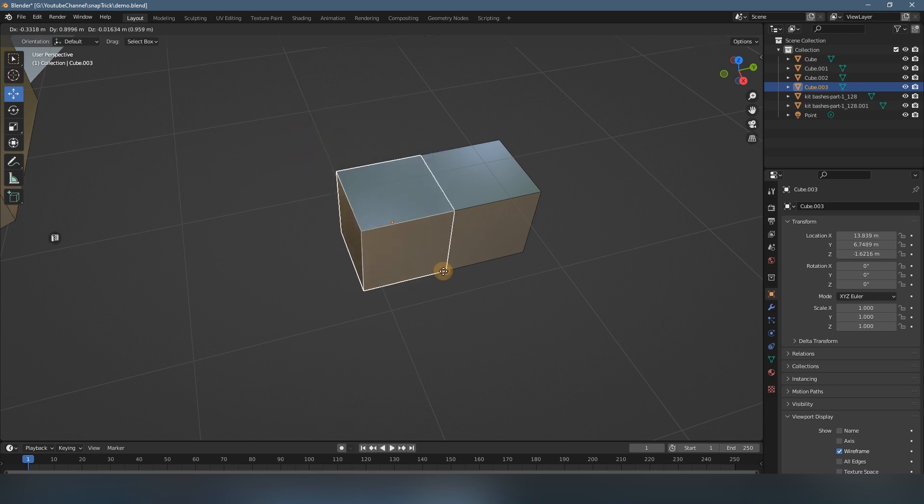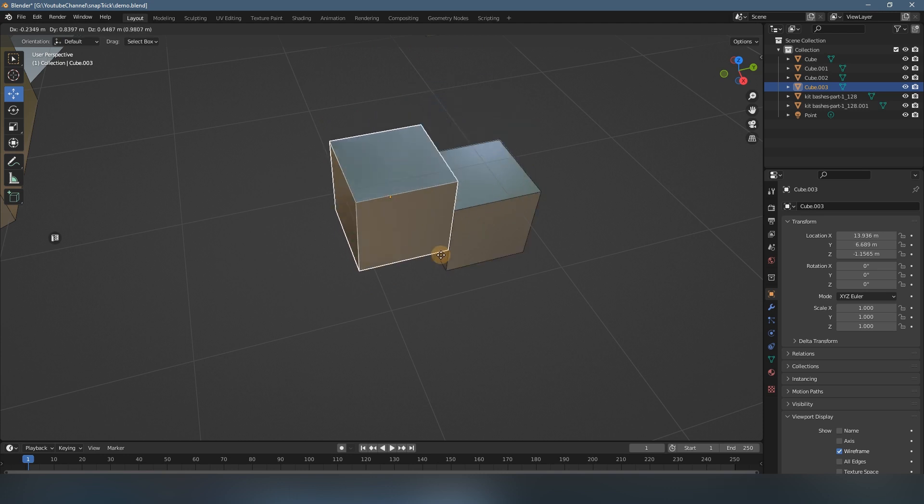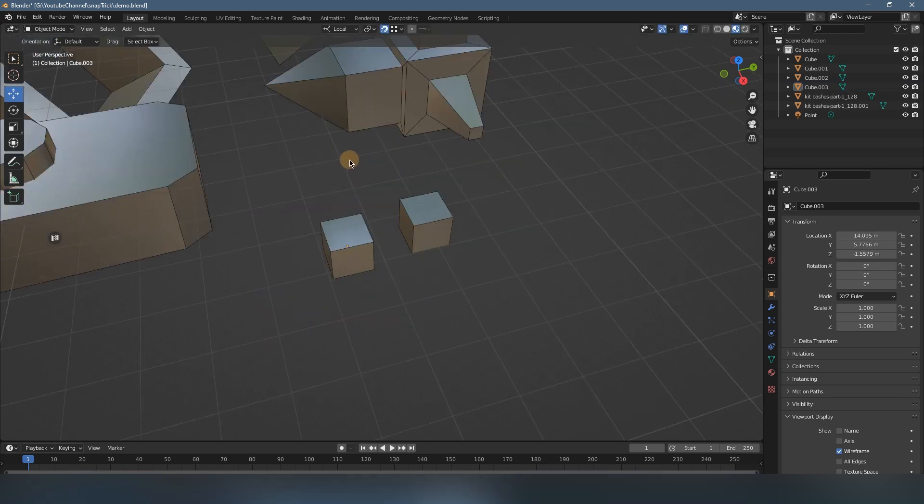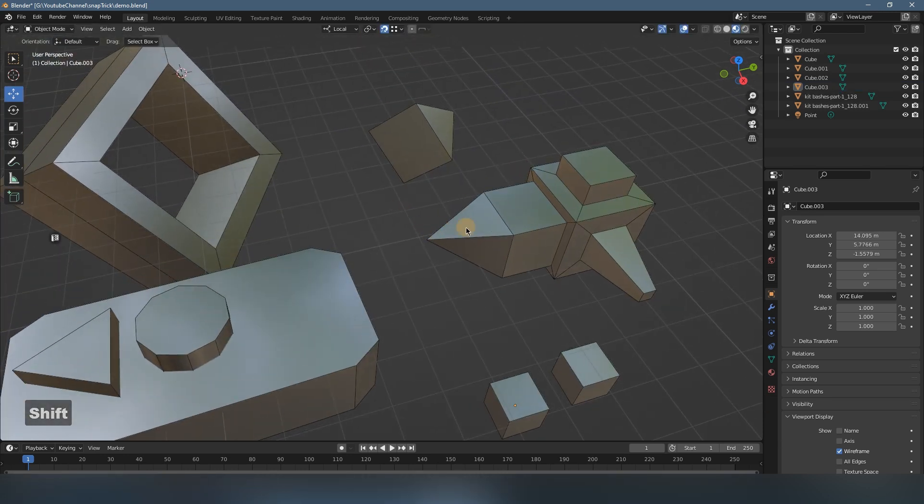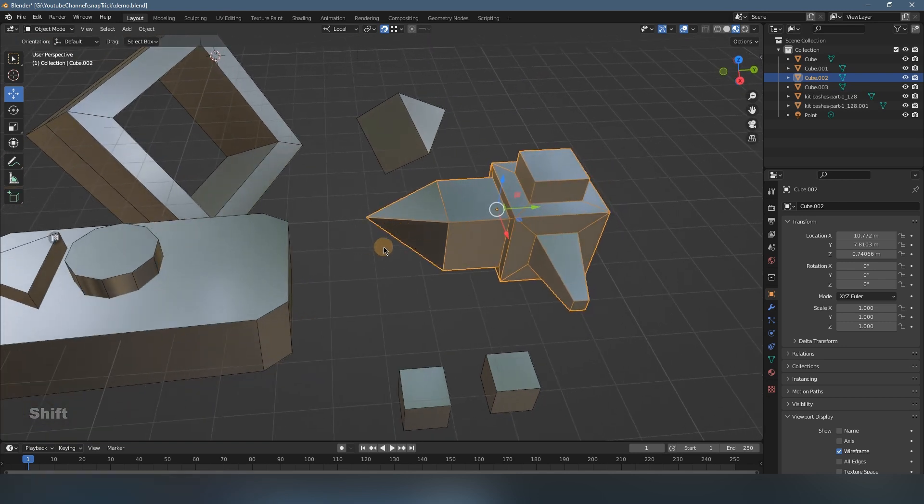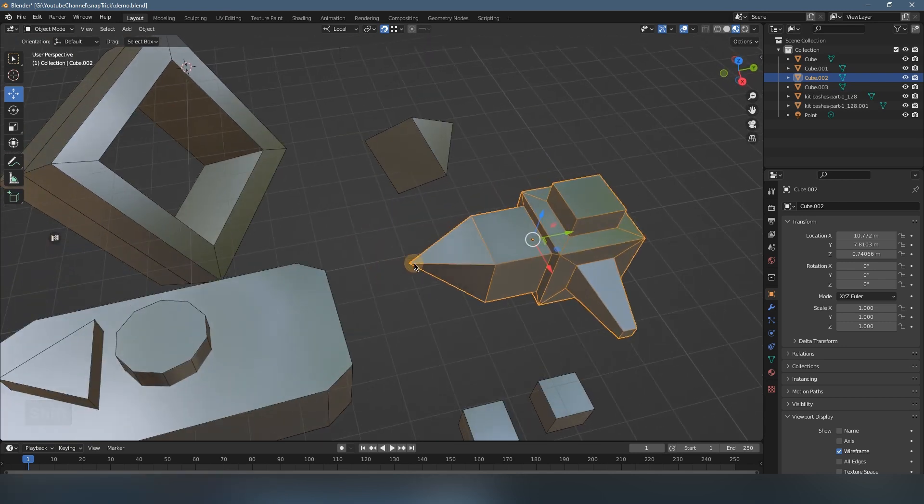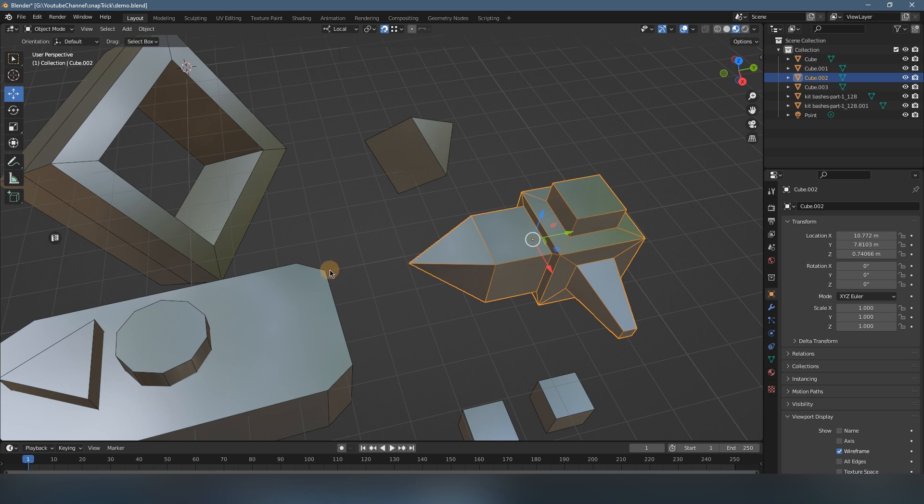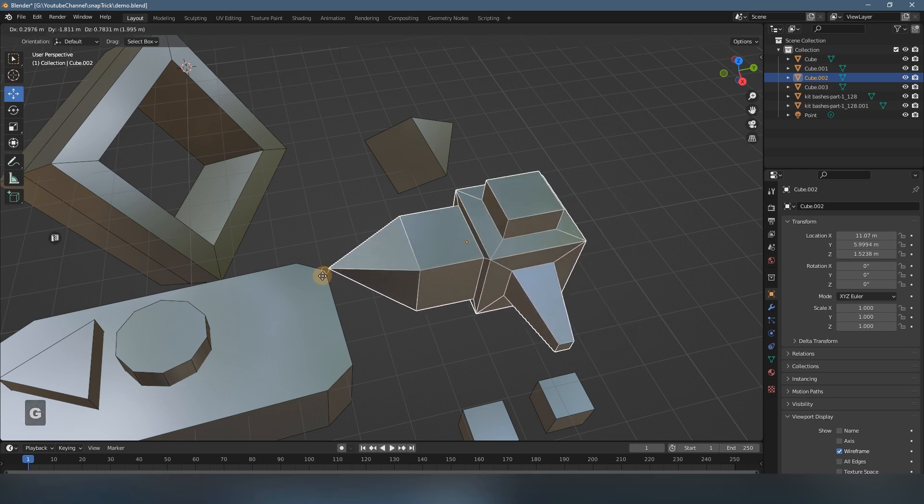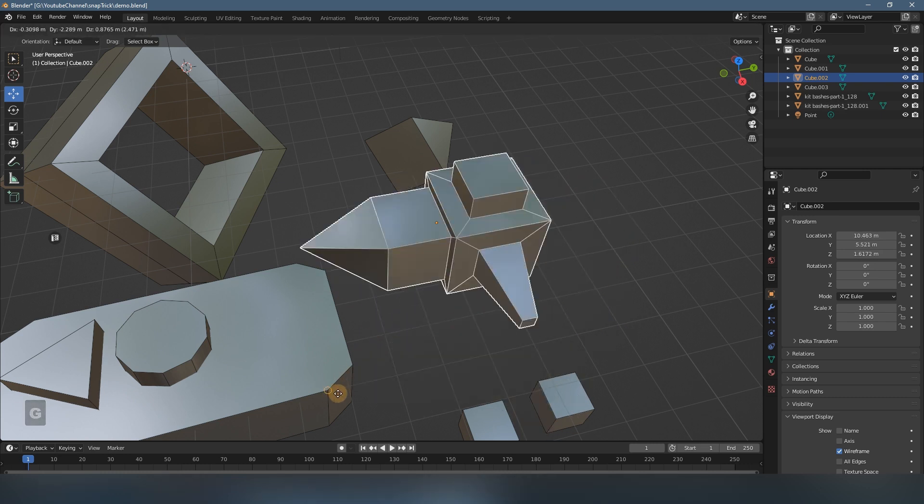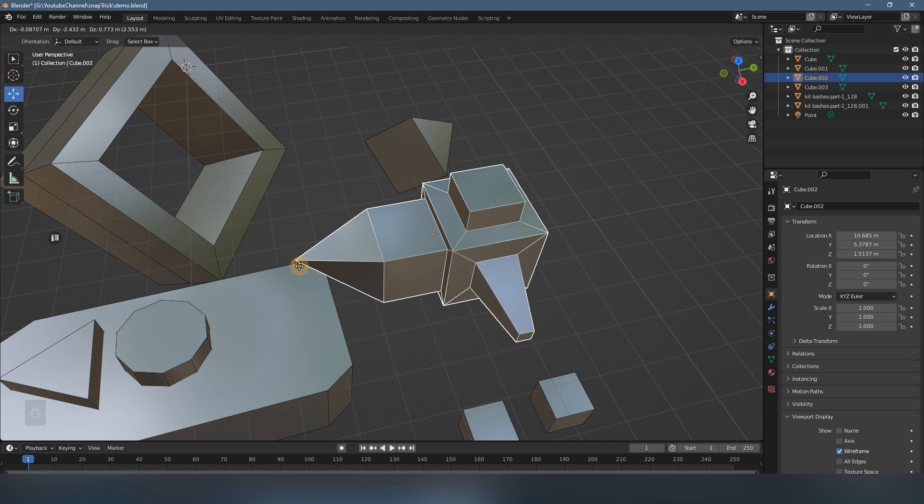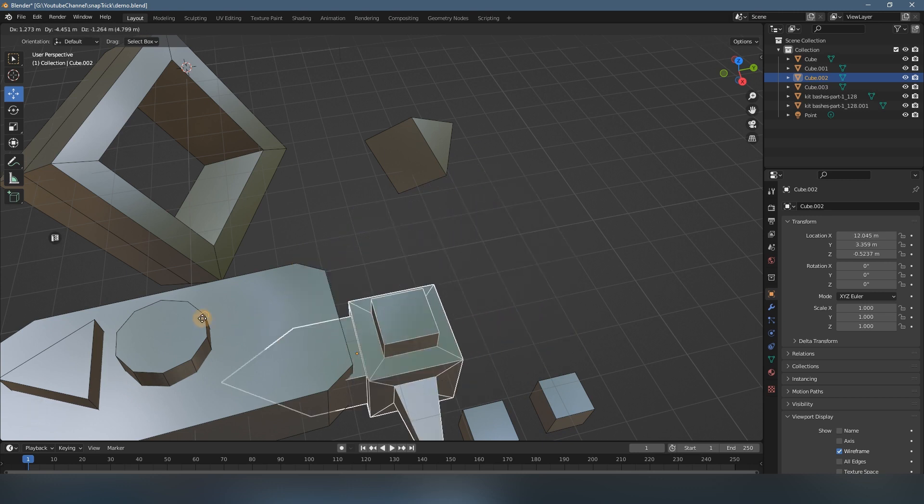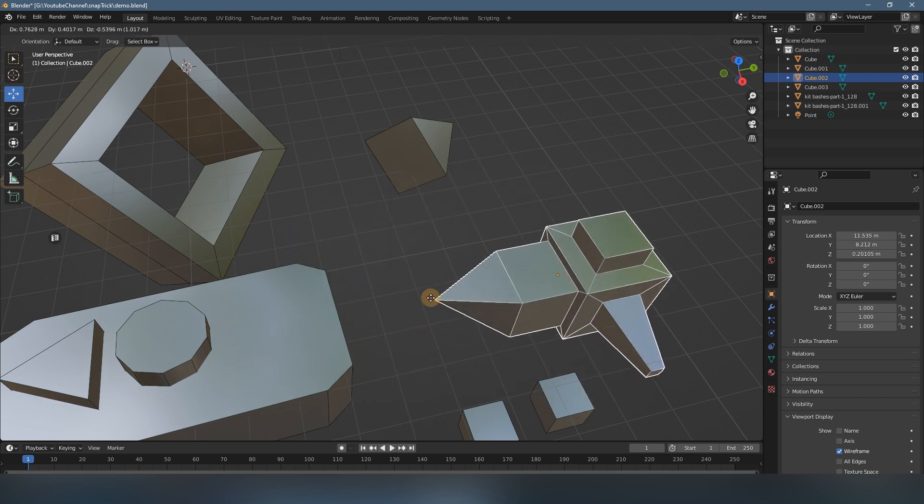So it's really annoying. And then, for another example, some objects are a little bit complicated. If you want to snap this corner to this corner, it just doesn't work. You cannot do that. You cannot precisely align this vertex to this corner.